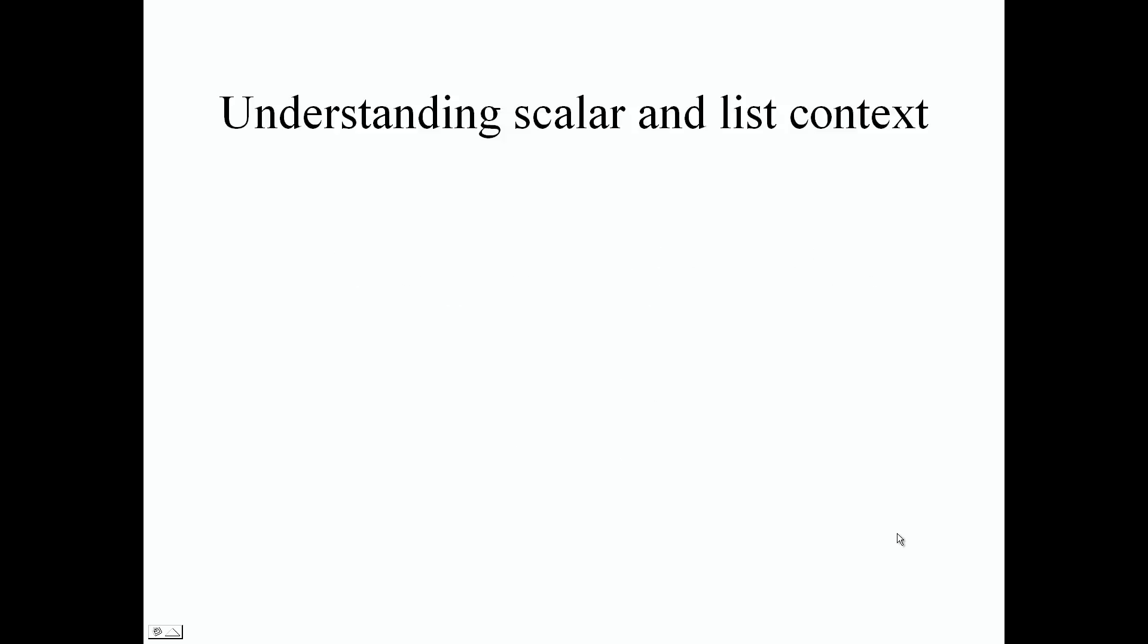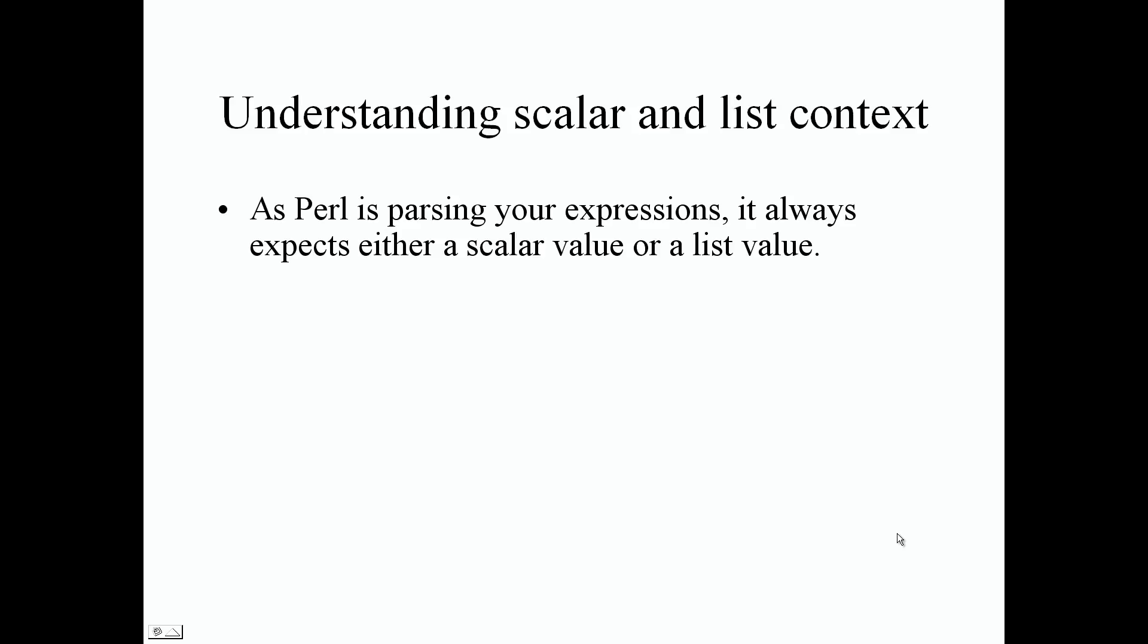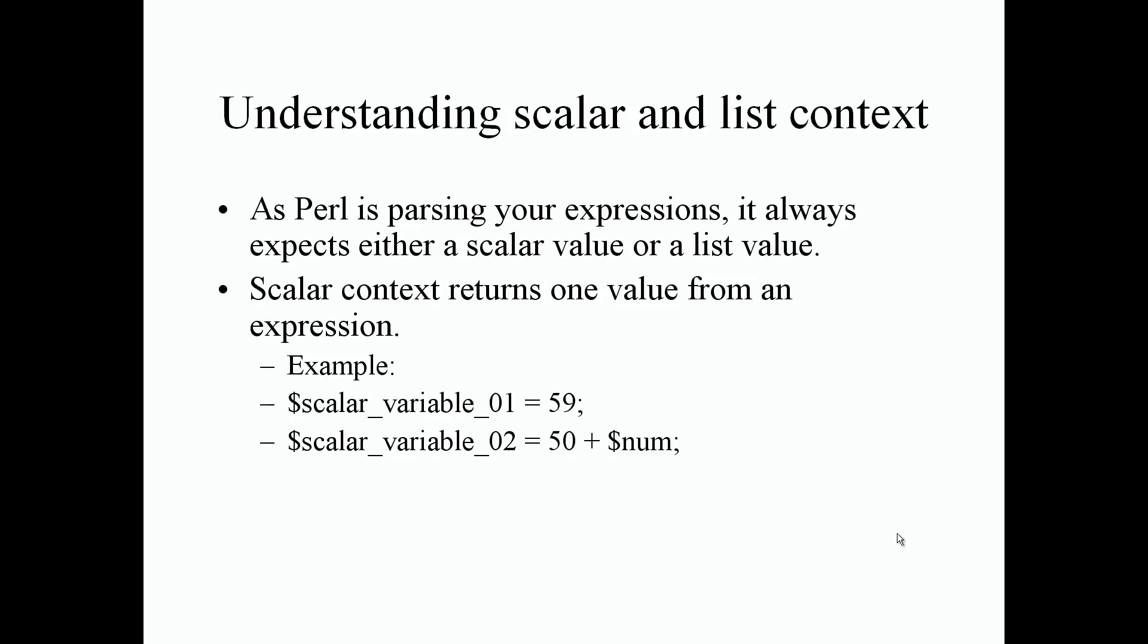Understanding scalar and list context. As Perl is parsing your expressions or values, it always expects either a scalar value or a list value. Scalar context returns one value from an expression. Always remember that a scalar variable or scalar context only returns one value at a time from an expression.